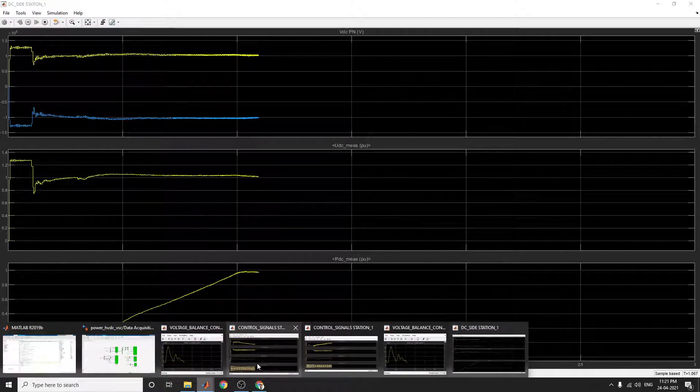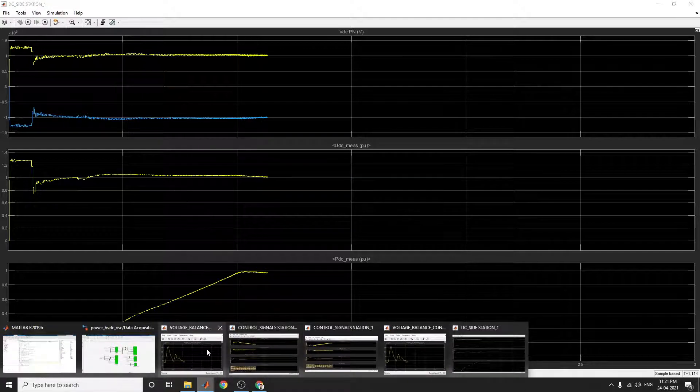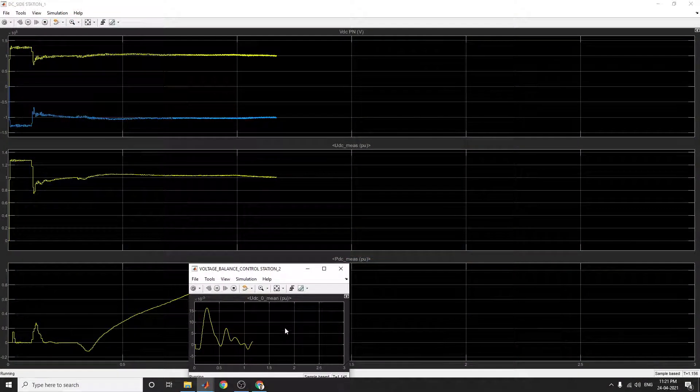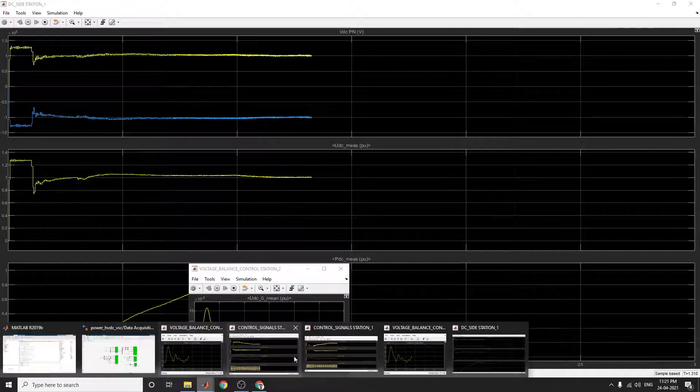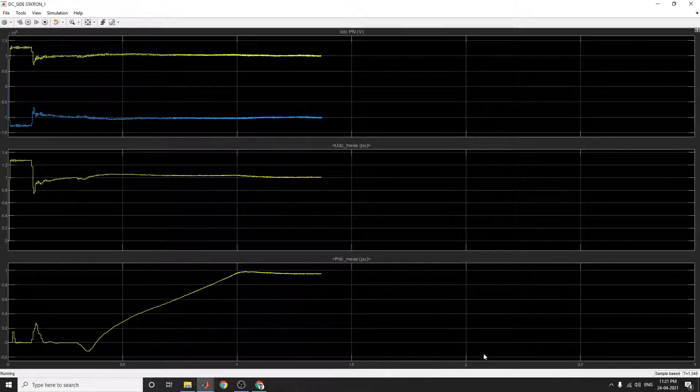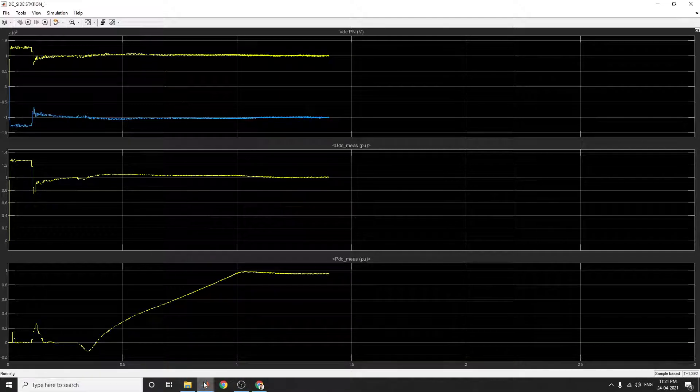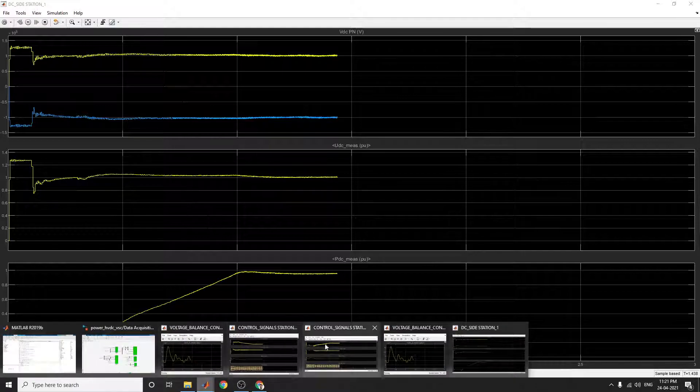Similarly, you can see all the outputs for voltage balance control at station 2 and voltage balance control at station 1.